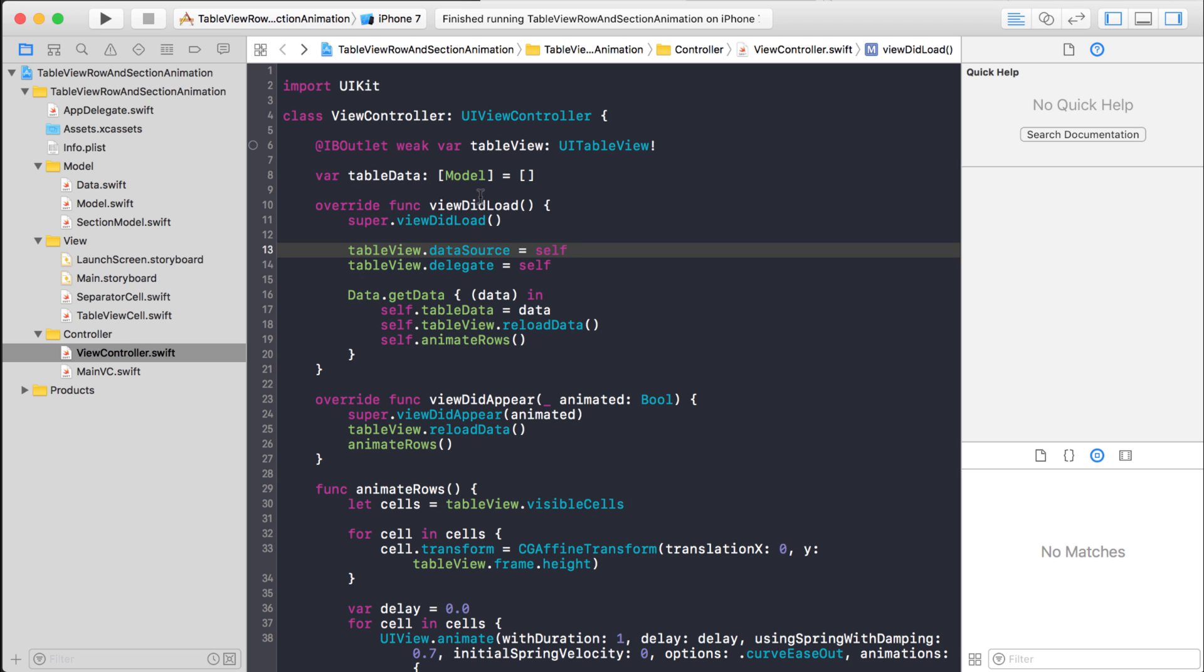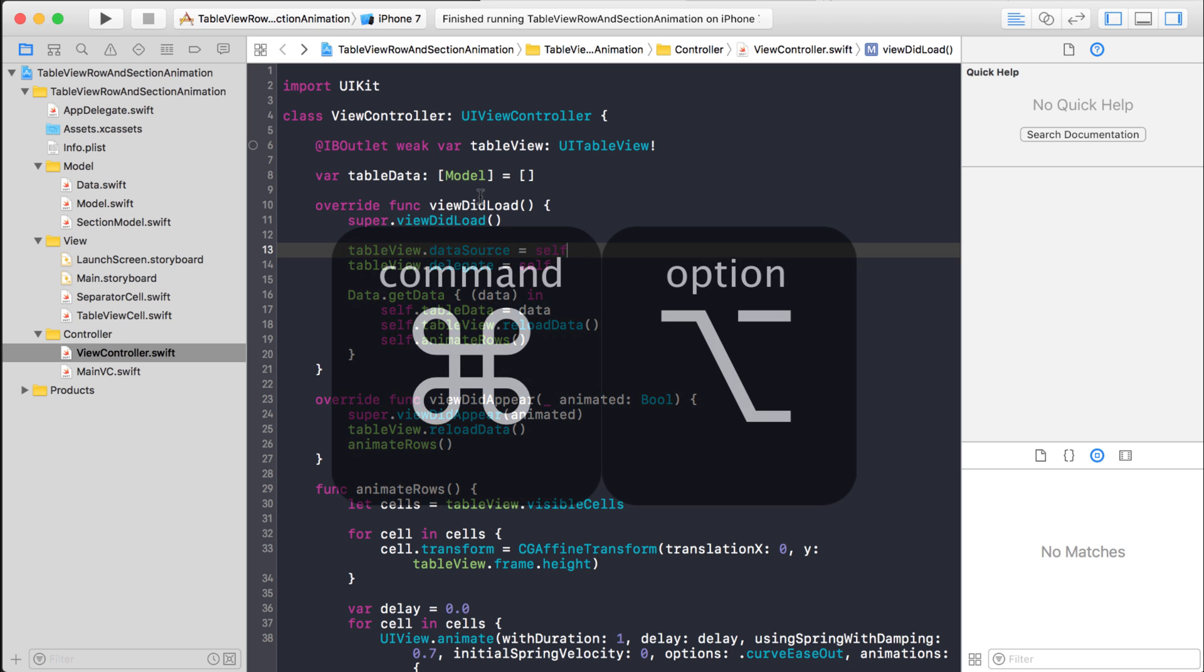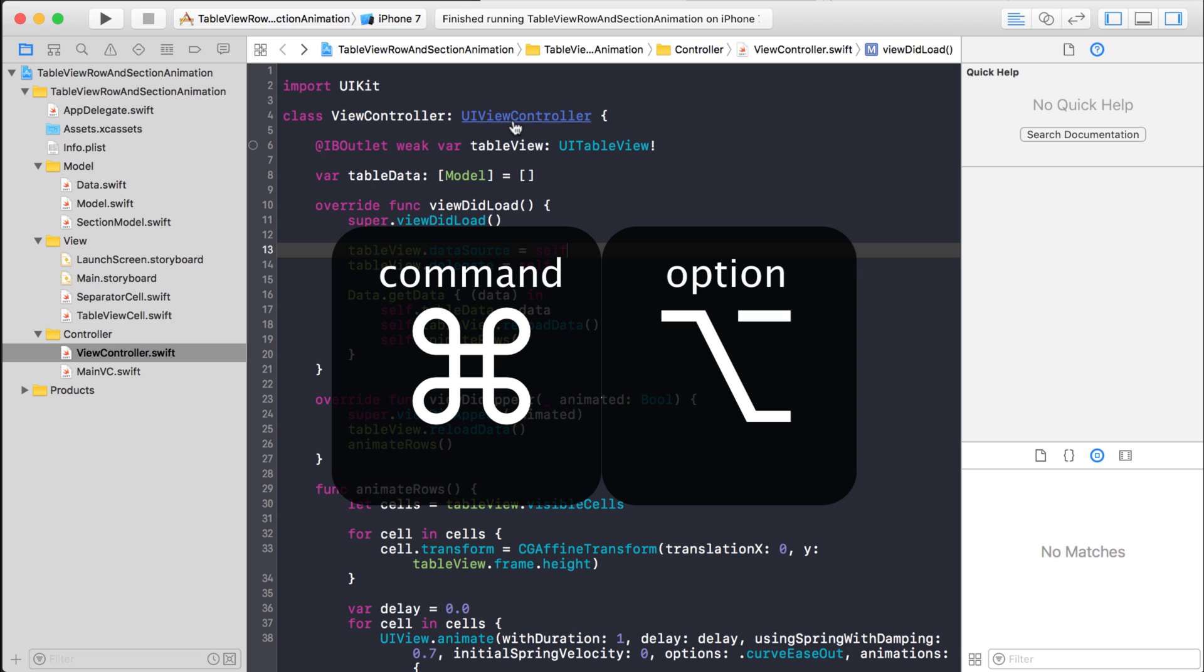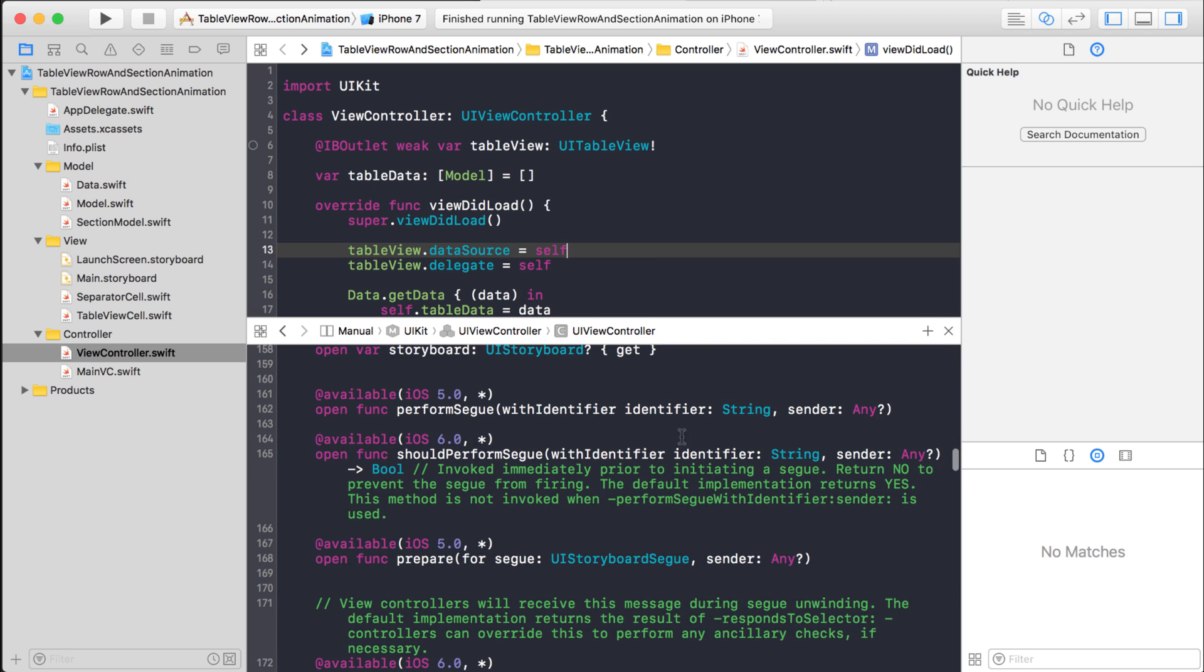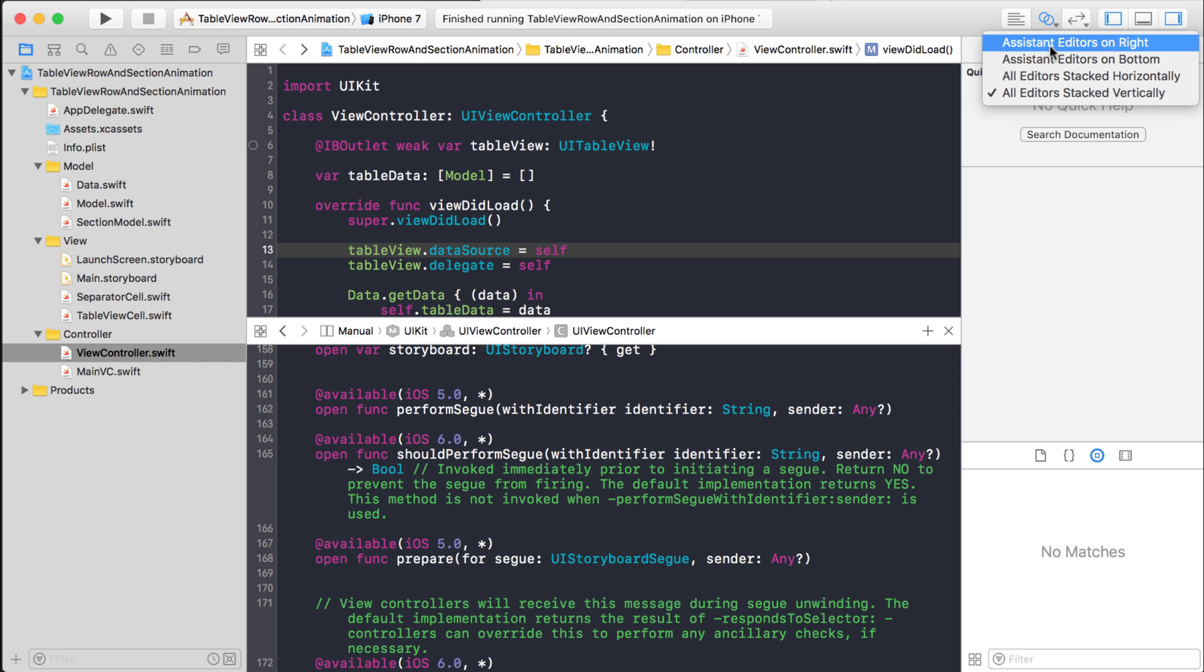Another thing I can do is I can hold down command, option, and then click on UIViewController. And look what happens. It opens it up in the split view. And remember, it opened it up vertically or underneath this one because that's what I still have set right here.